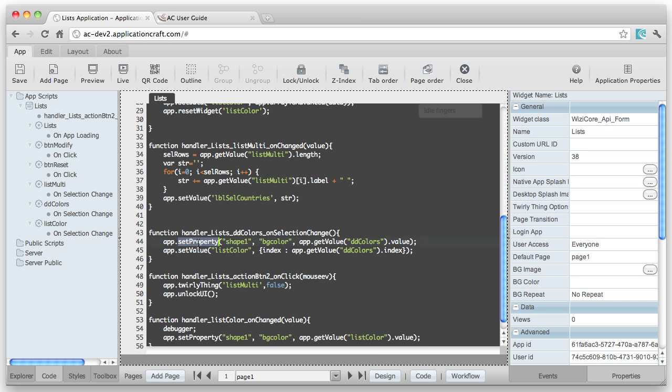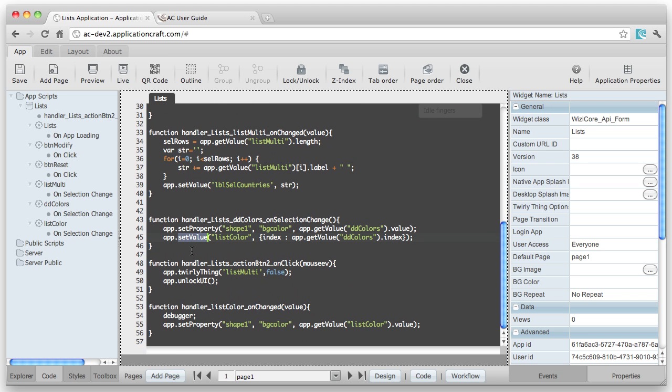And here's another one, setValue to set the value of the widget. The APP twirly thing sets the hourglass type, lock UI and unlock UI. So there are lots of different properties to make working with apps as simple as possible.